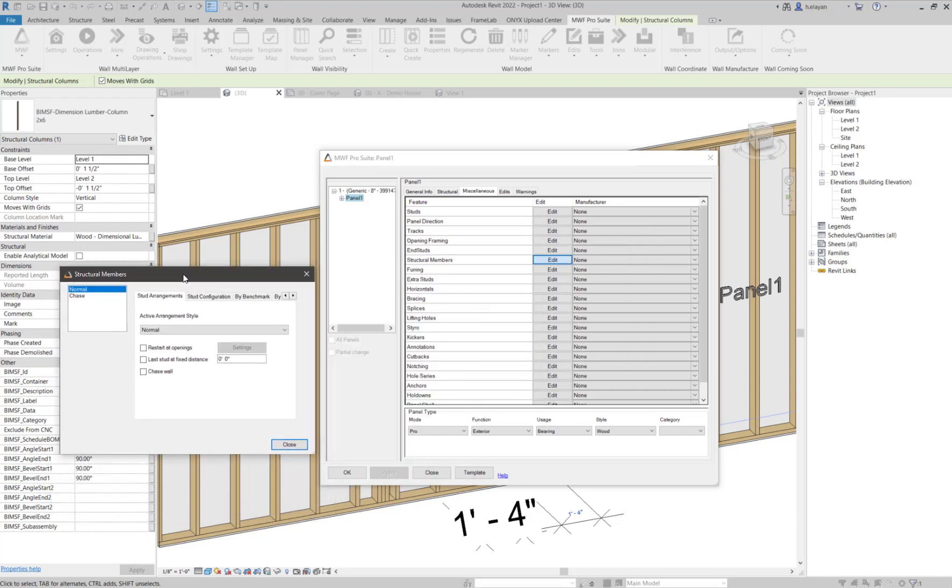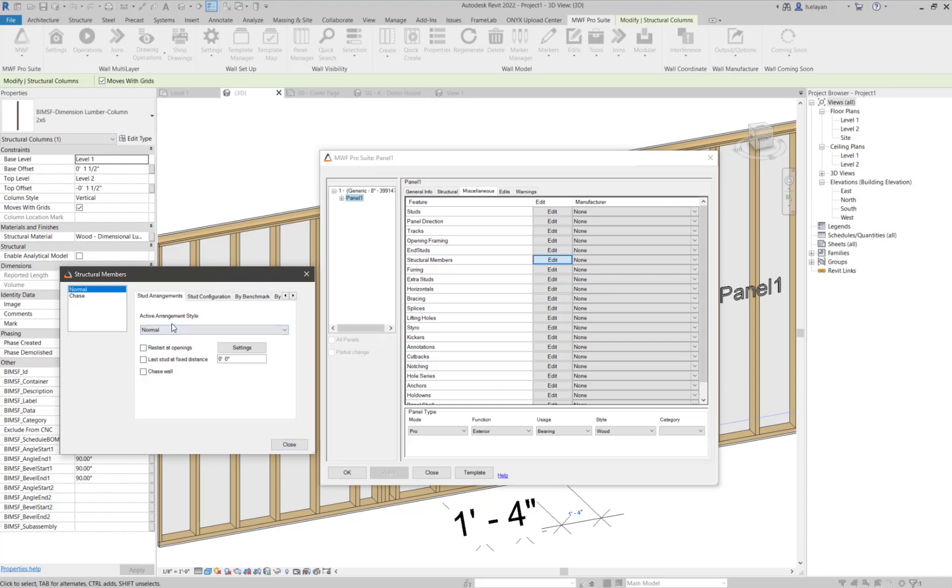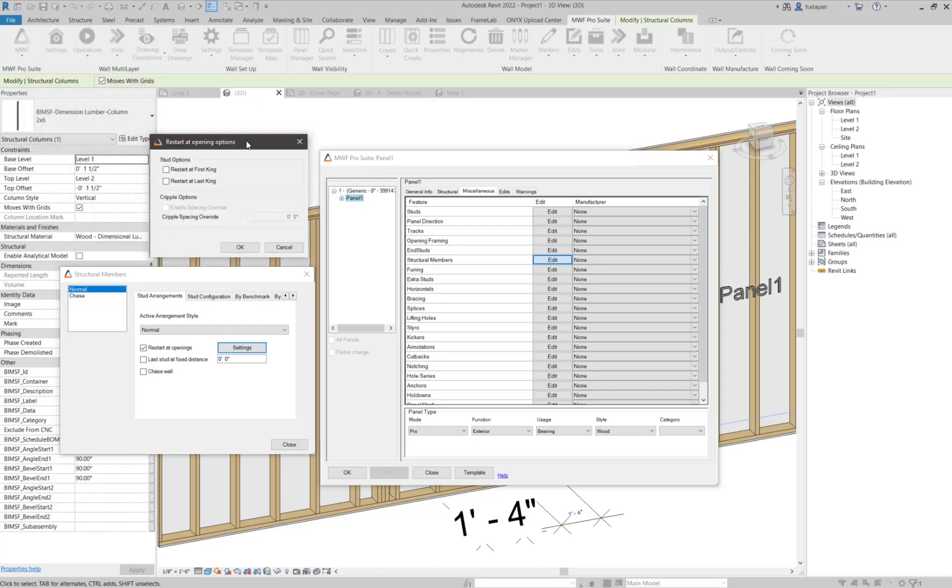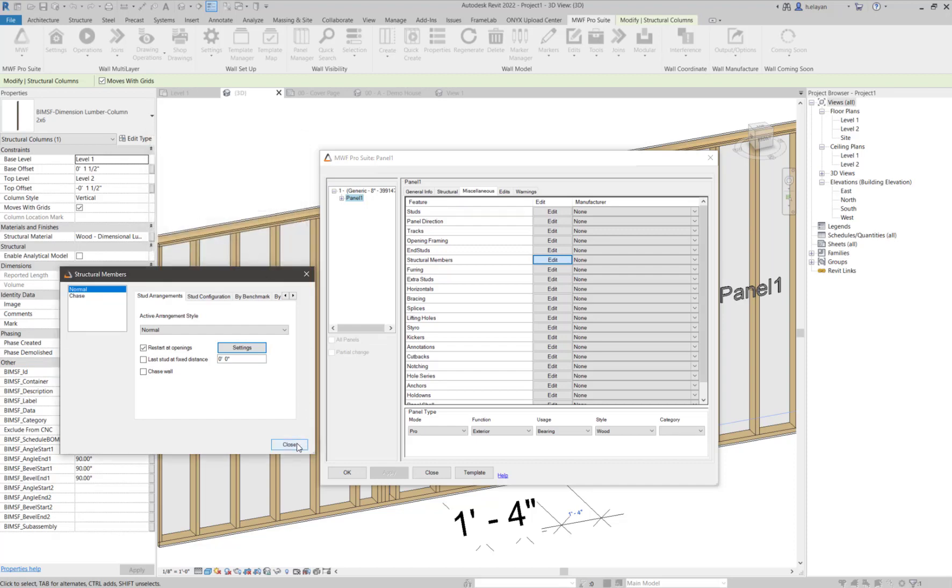I'm going to get this window. I'm going to make sure that this is set as normal wall, not a chase wall. I need to make sure that I check restart at openings and click on settings. I'm going to check restart at last king. I'm going to click on enable space overrides and give this a one foot spacing. I'm going to click on OK.